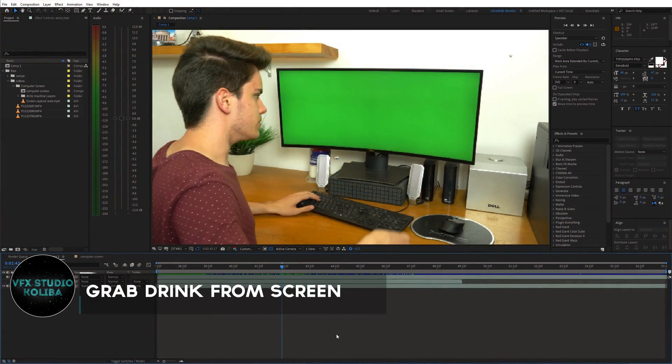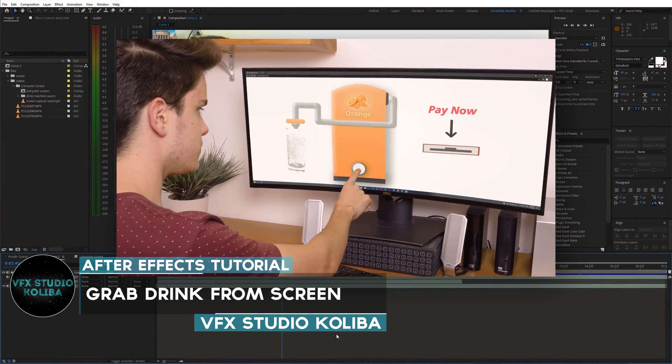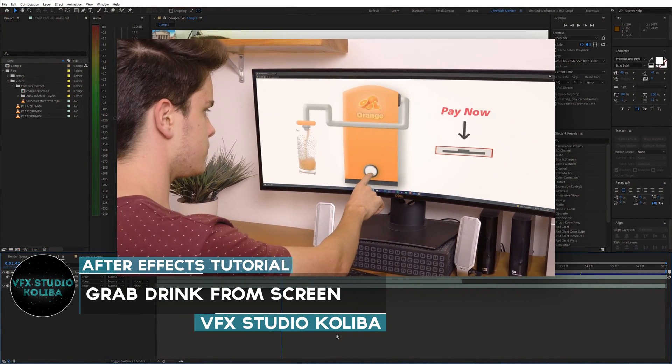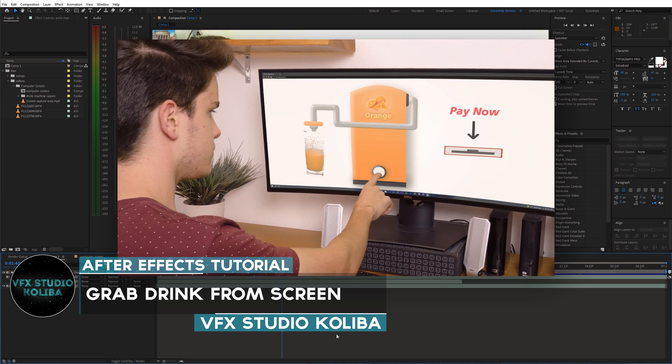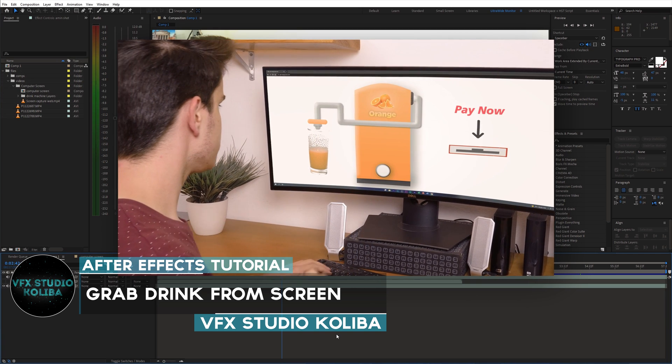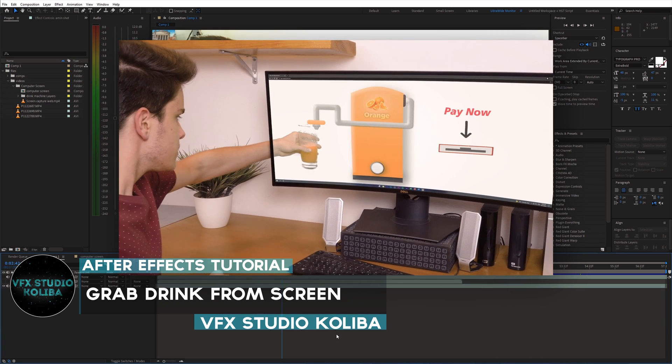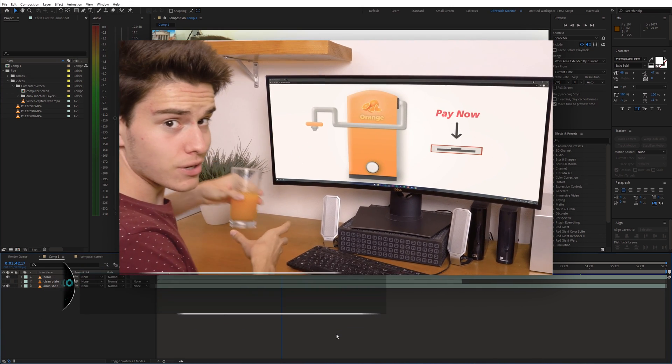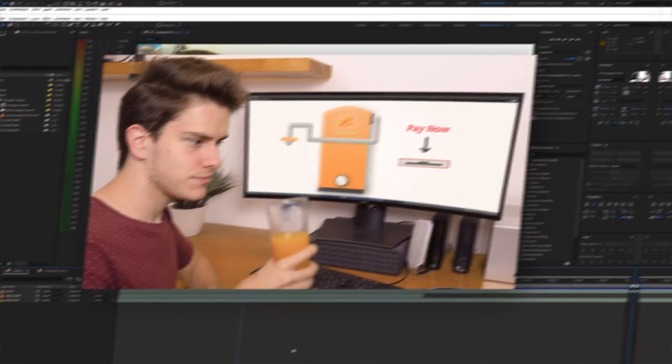Hey guys, in this tutorial I'll show you how to create this magic trick where I grab a drink from screen inside of Adobe After Effects. Let's get right into it!